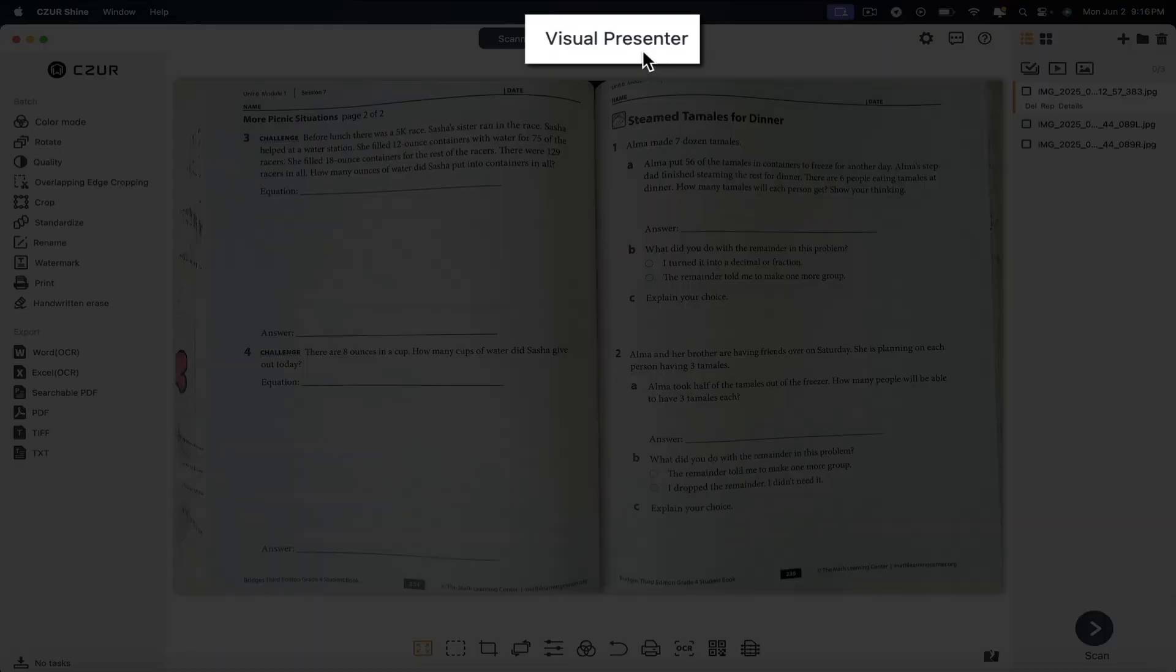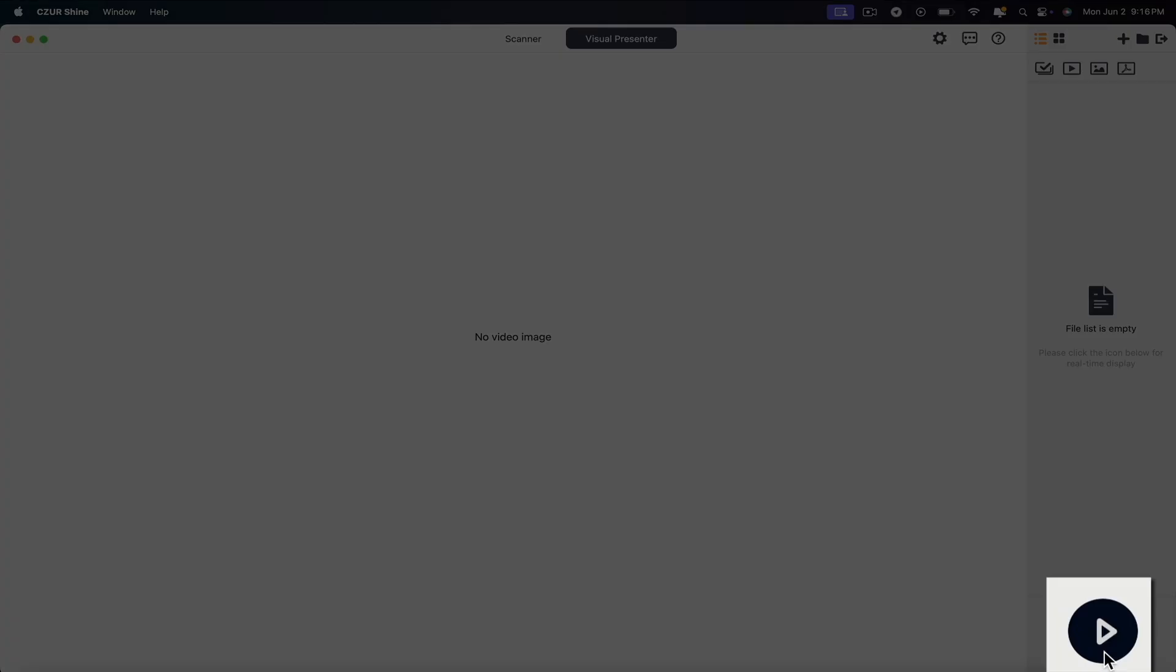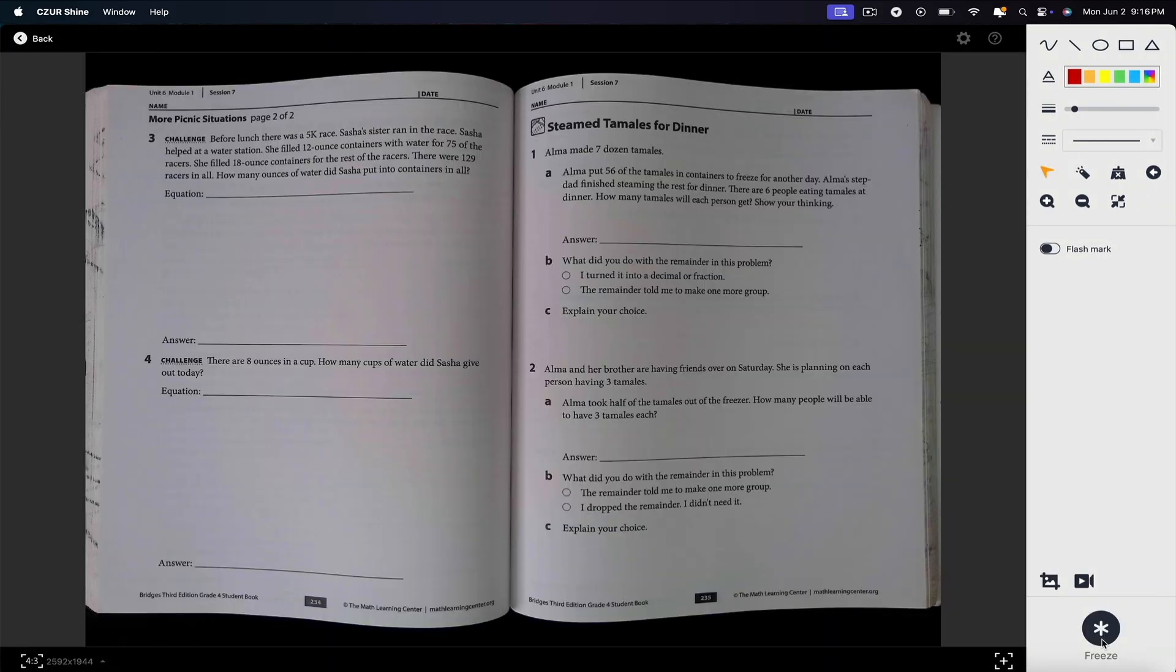To use it, from the preview interface, select visual presenter. Then in the bottom right corner, click the play button, and this opens the visual presenter live interface. Very similar to the scanner in that we have the document on the left and the toolbar on the right.